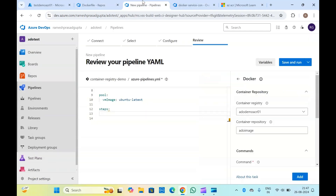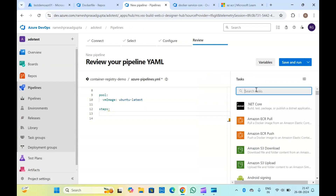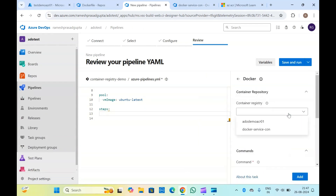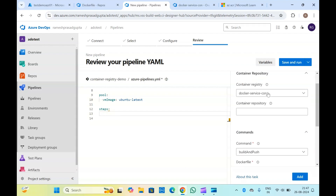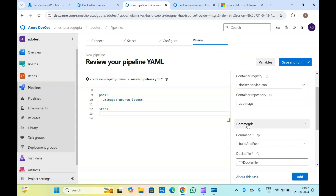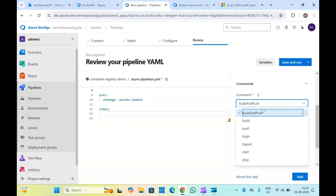Now we can select that service connection here. If you just type 'Docker' again, you are getting the container registry. Your service connection is set. Now type the repository — this is my container repository. Here you can run multiple commands: build, push, login, logout, start, stop. You will have to use the login command if you are not creating service connections and trying to build and push. You can even build separately and push separately, but we have one command here.